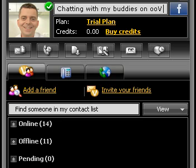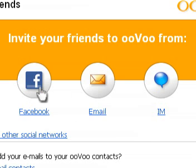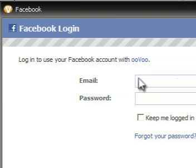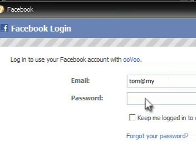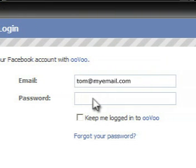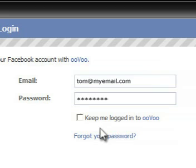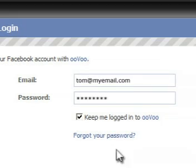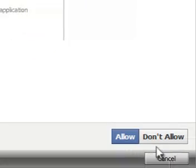You can invite your Facebook friends to join Uvoo in just a few clicks. Simply choose the Invite Your Friends link, then hit the Facebook icon. Don't worry if you're not already logged into Facebook — Uvoo will prompt you to enter your email address and password.